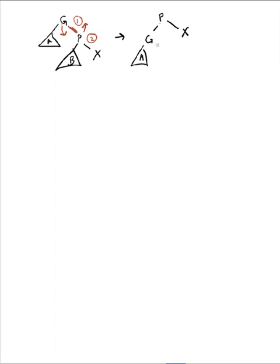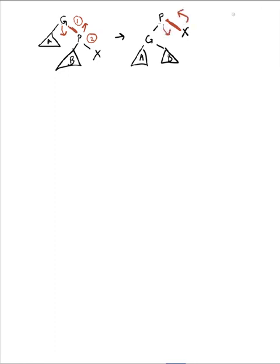Okay, so that takes care of the first single rotation. The second rotation I need to do is around the P-X, P-X edge, so X will go up and P will go down.